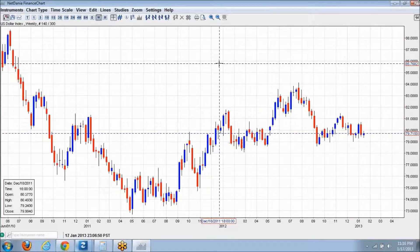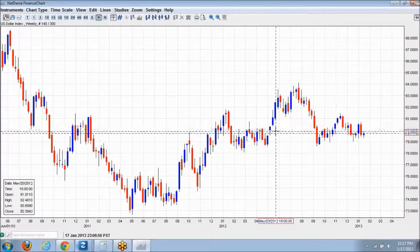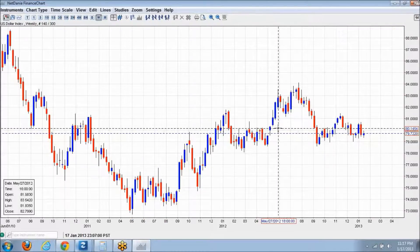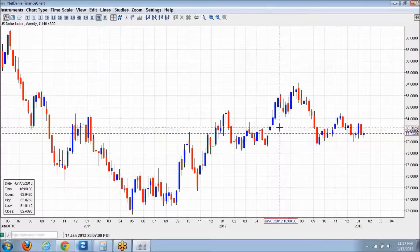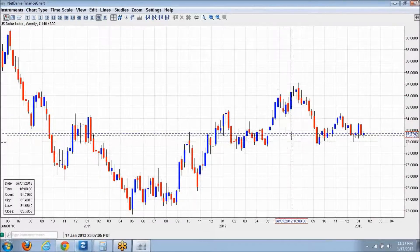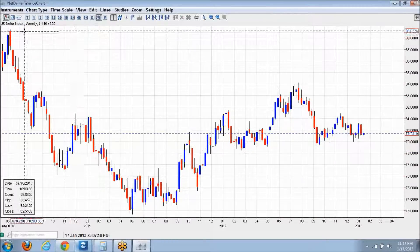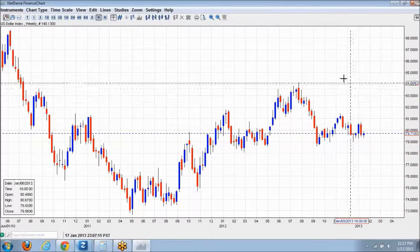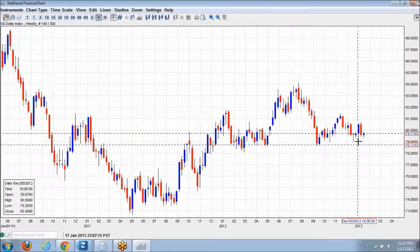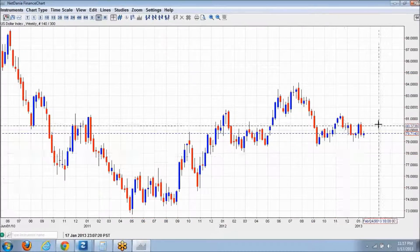Looking at the weekly view: the first question is whether this is demand or supply. Right now we would be at a level of demand. The overall trend is a downtrend, the medium trend is an uptrend, and the current short-term trend is a downtrend.